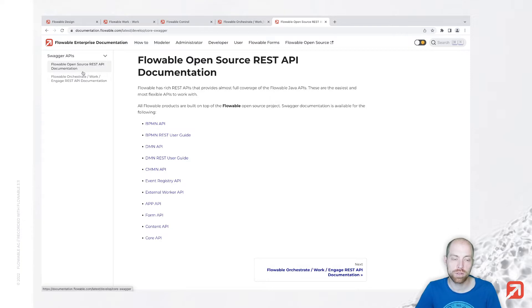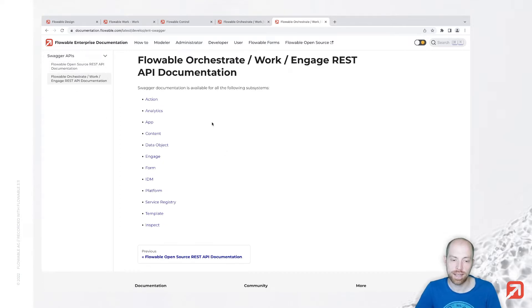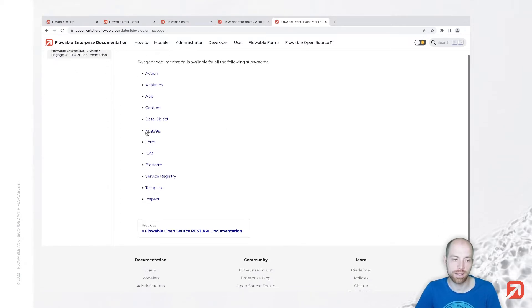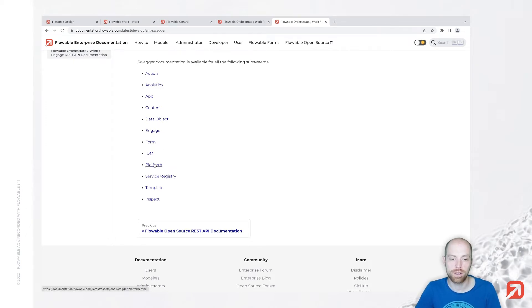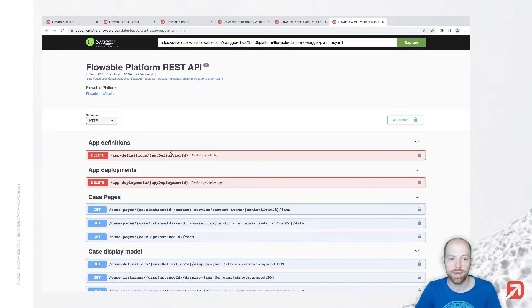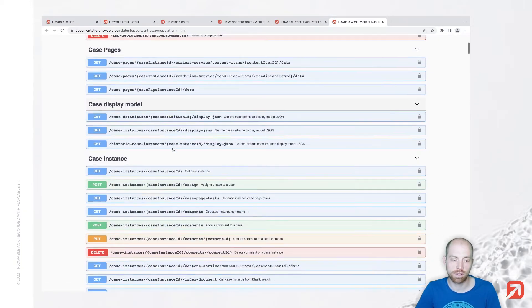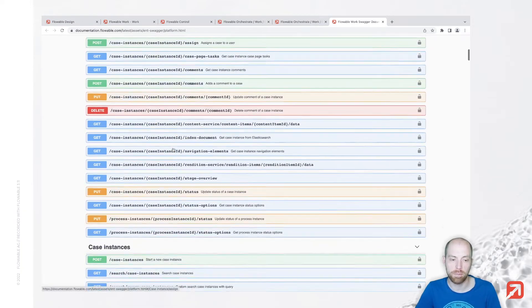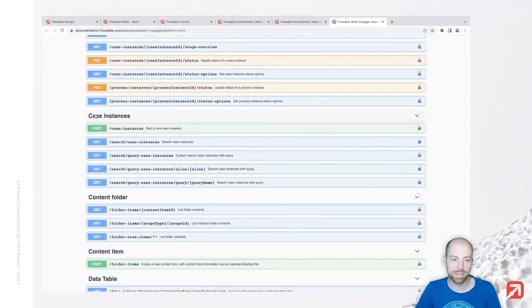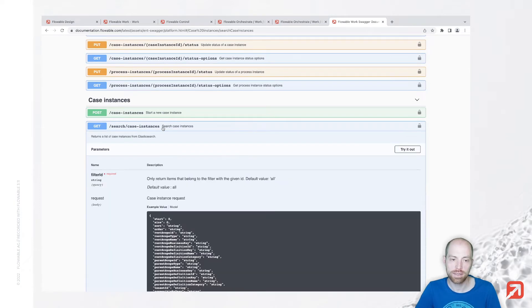On the left side you can choose between the open source API documentation for REST APIs and the enterprise API. Since this is the Elasticsearch backend, it's typically in the enterprise API and we can click on platform here. We have a list of the different platform APIs. Below case instances we have the option to search case instances and that is exactly what we would like to do.